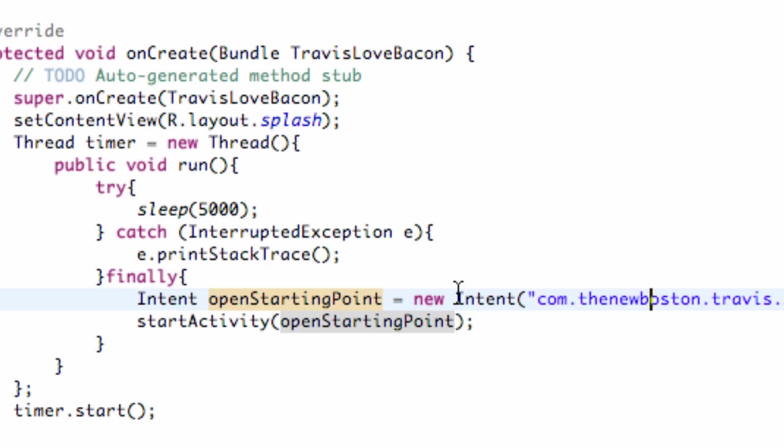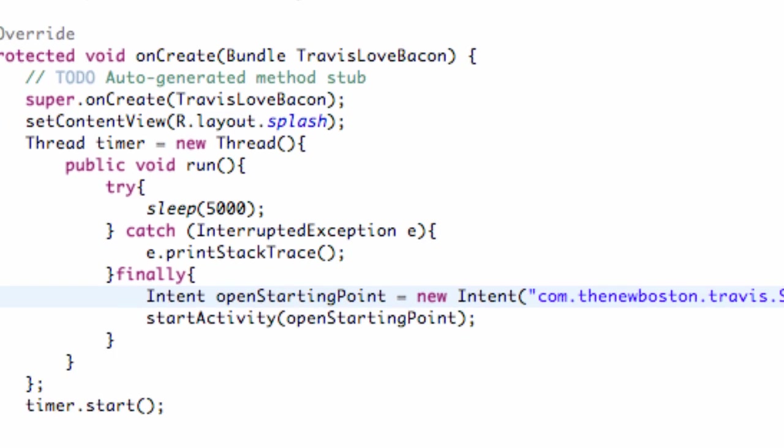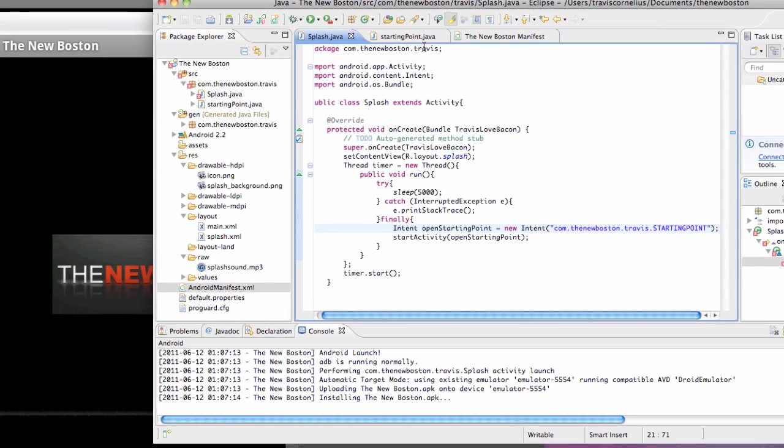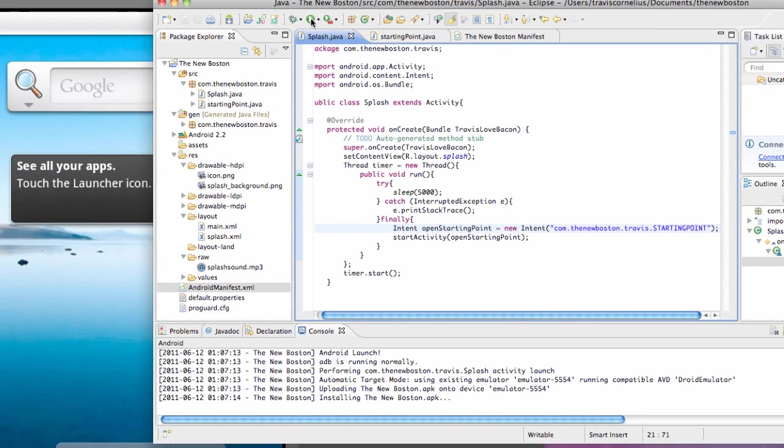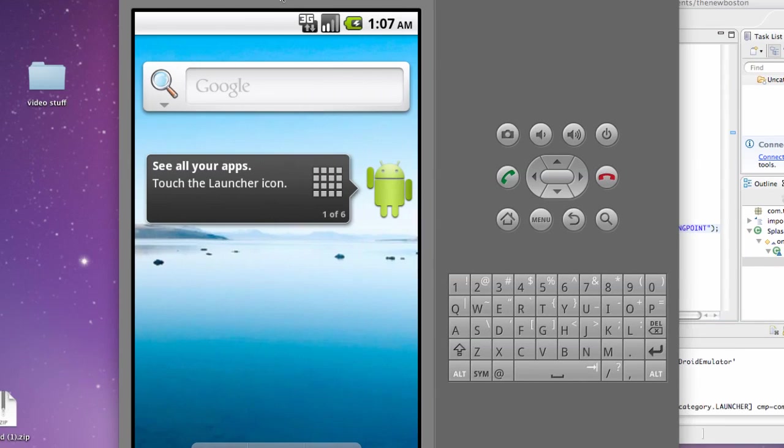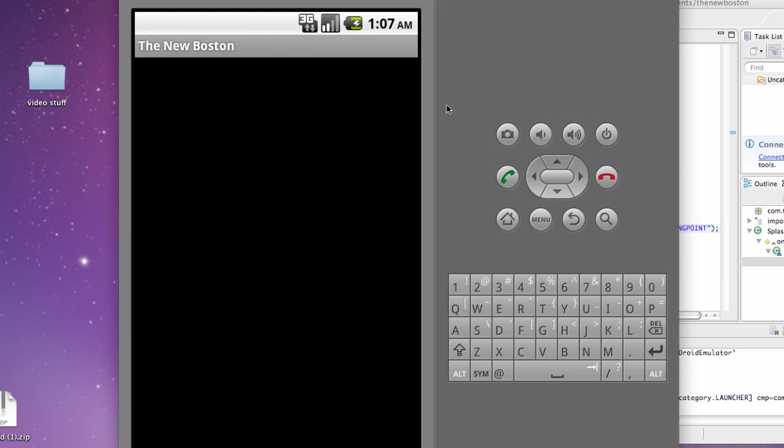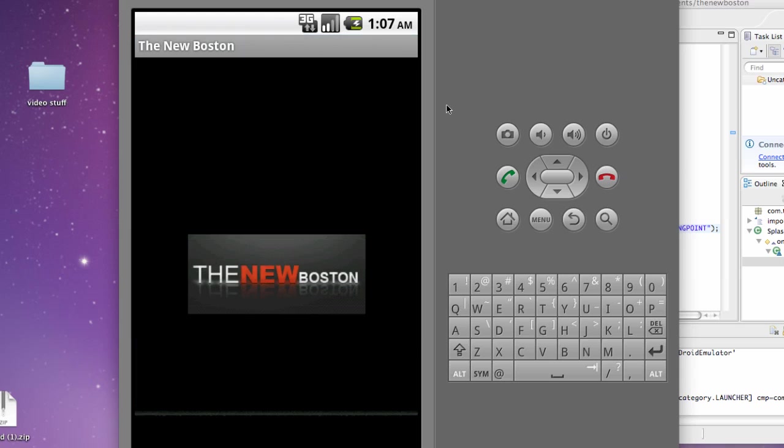It's always good to check your program and make sure it works every so often so you guys save yourself some time with the errors. So I'm just going to do that real quick. Make sure the activity works, runs for five seconds on the splash, and then opens our starting point class.